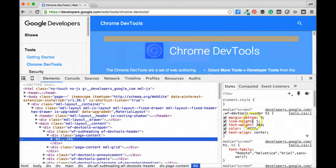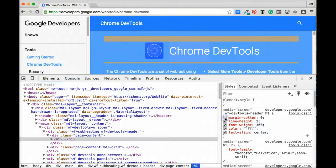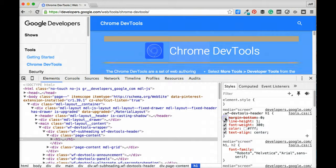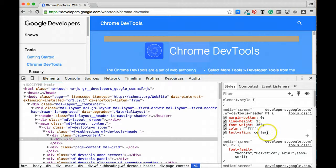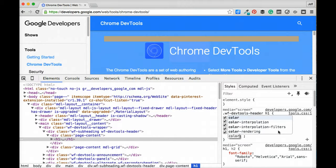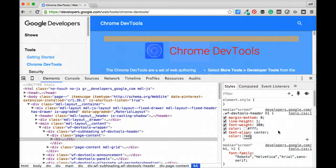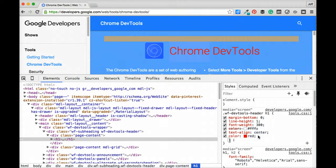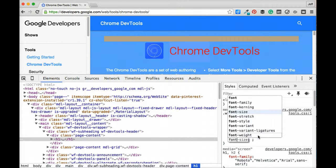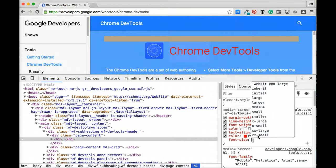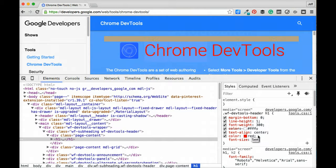So to this specific element we can actually go through and start editing some of these values. We can check or uncheck things to add or remove certain styles. We can also add additional styles. So here if we wanted to style the way that this text was rendered, we could go ahead and change its color to red, and if we wanted to make this text just a little bit bigger, we'll give it a font size of 5em and blow that up just a little bit.